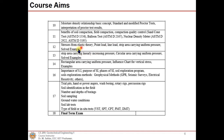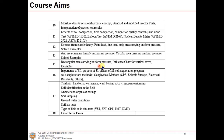In Week 12 we focus on stresses from elastic theory: point load test, line load test, strip area carrying uniform pressure, strip area carrying linearly increasing pressure, circular area carrying uniform pressure, and rectangular area carrying uniform pressure. We will also cover the influence chart for vertical stress, with worked examples, in Week 14.